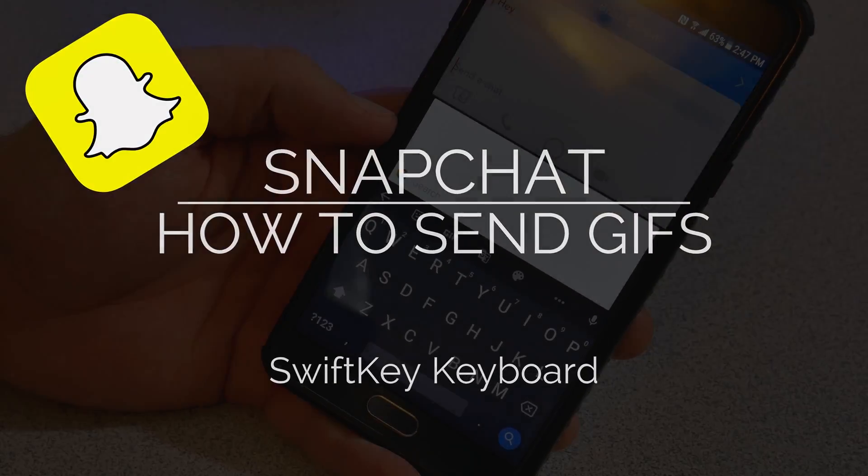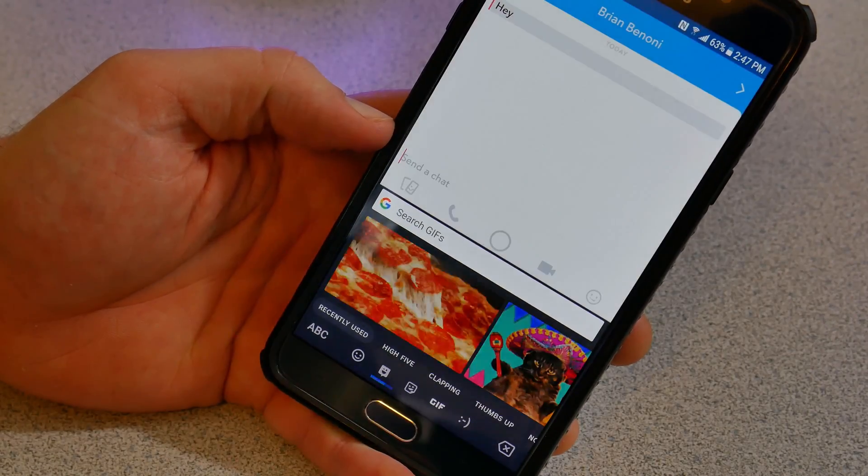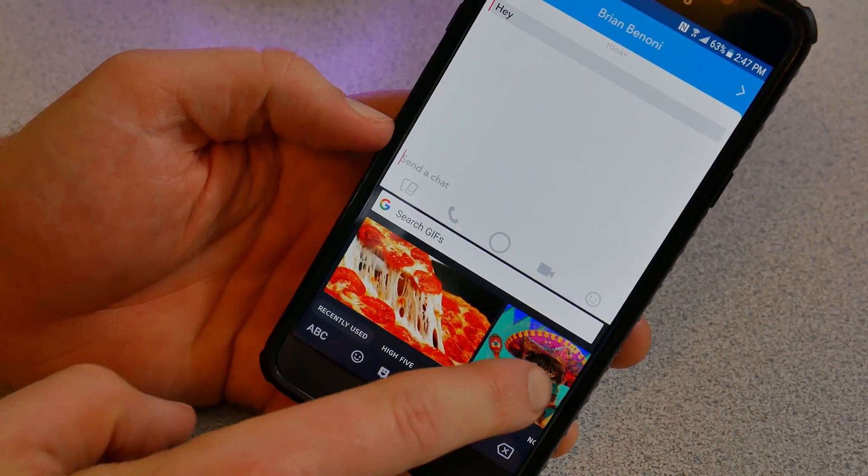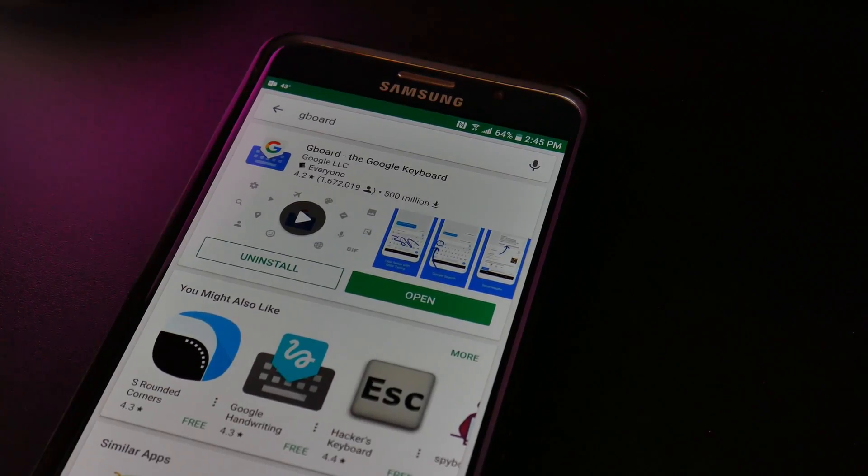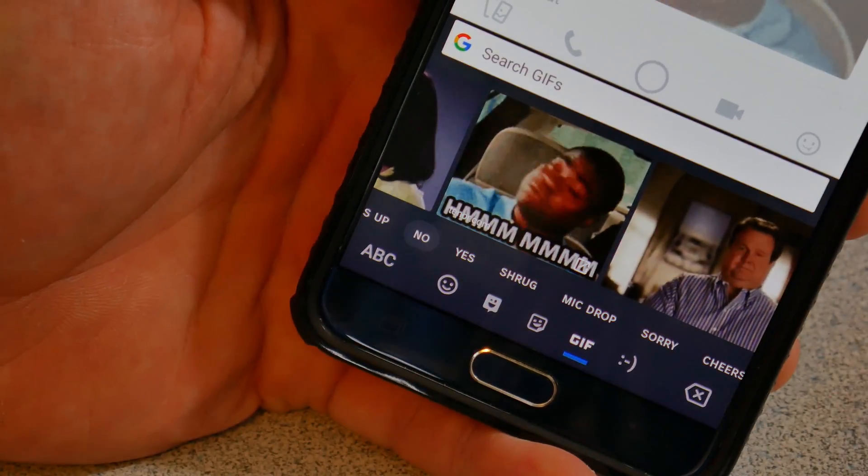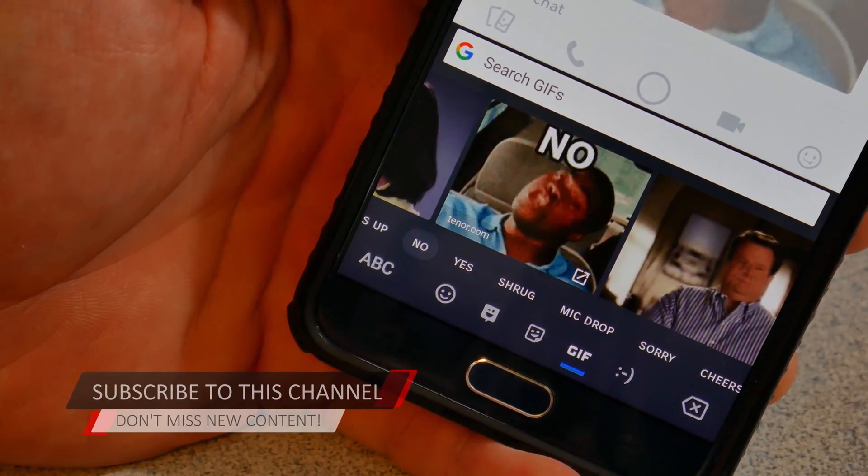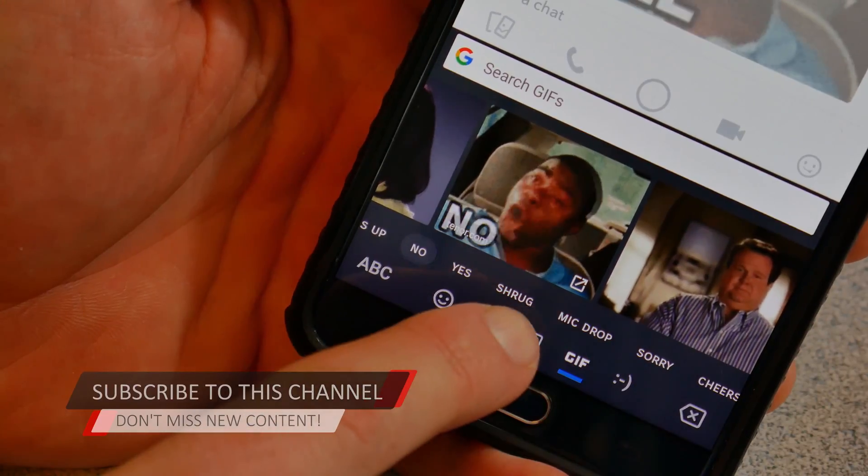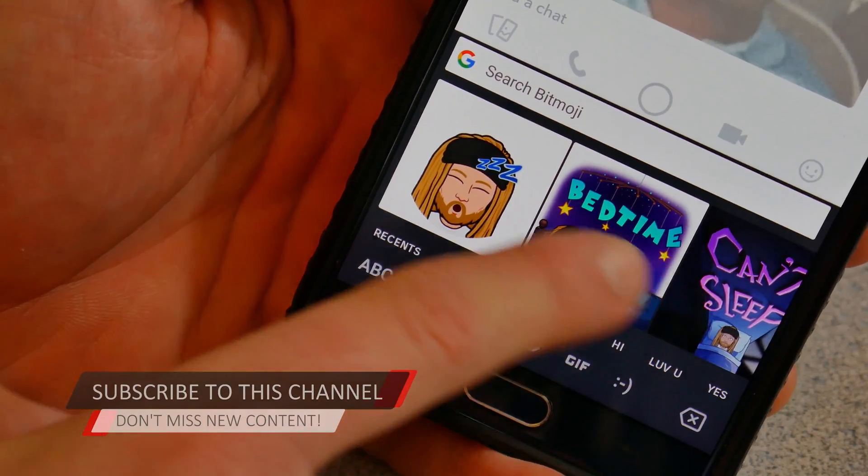As mentioned in a previous video, one of the quickest and easiest ways to send GIFs on Snapchat is to use Gboard as your default keyboard. You can head in there and find all kinds of GIFs, search out GIFs, and you even have integration with Bitmoji.